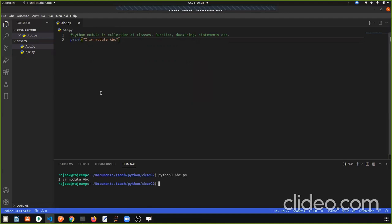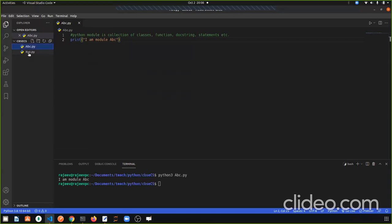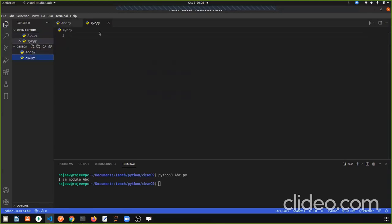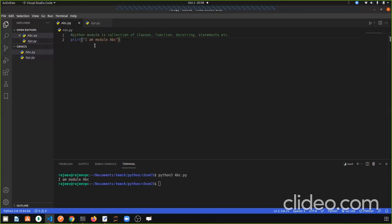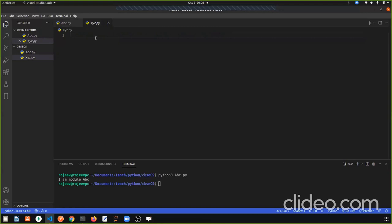I am module abc. A particular feature of modules is that we can import one module into another module. Here I have another file called xyz.py. This is our module — a blank module. If we want to import this module, we can do so.